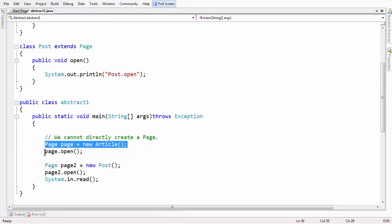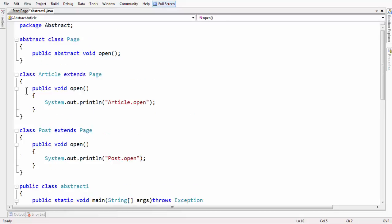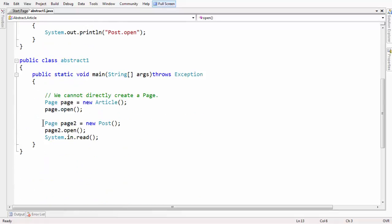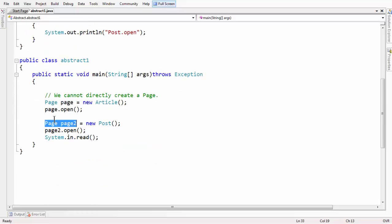If you use that object, whatever the method definition in the class that extends the abstract class gets called. In the same way, if we are instantiating the abstract class with the reference of another child class, which is Post, and with that reference if you call the open method,